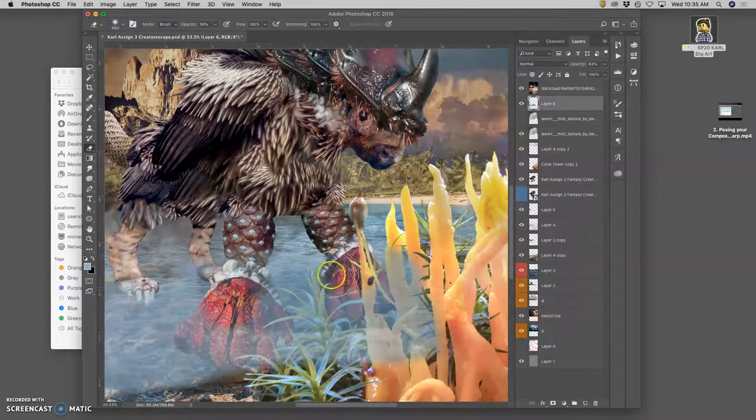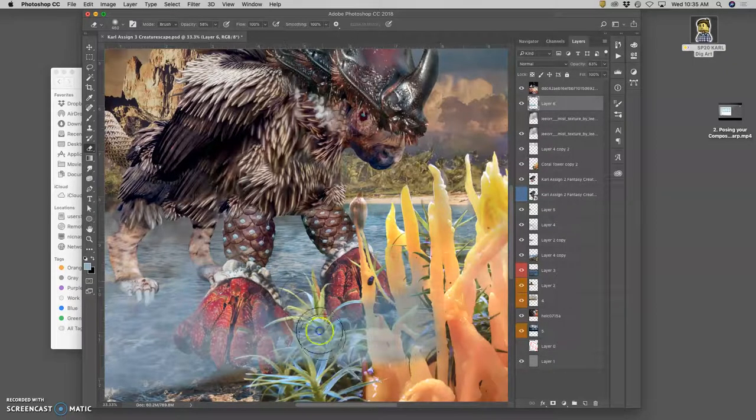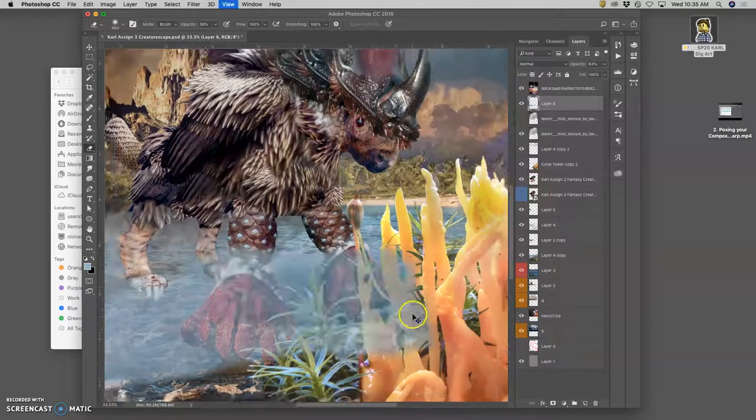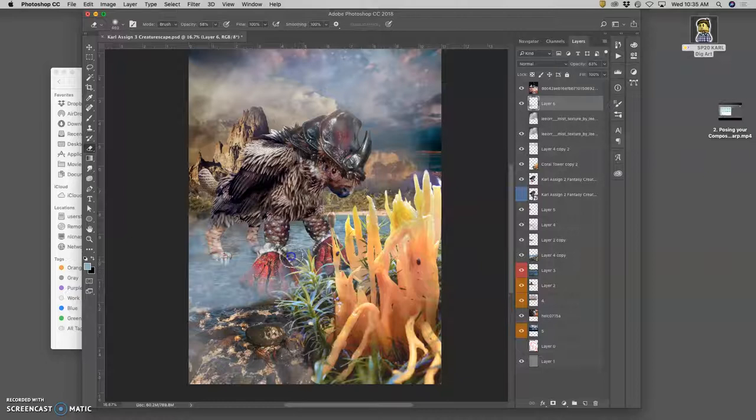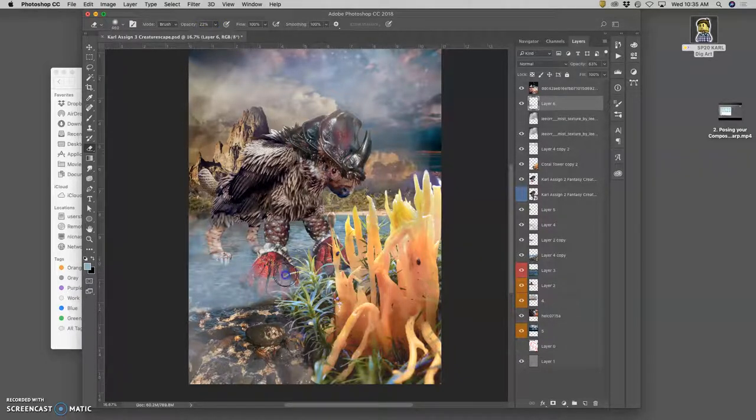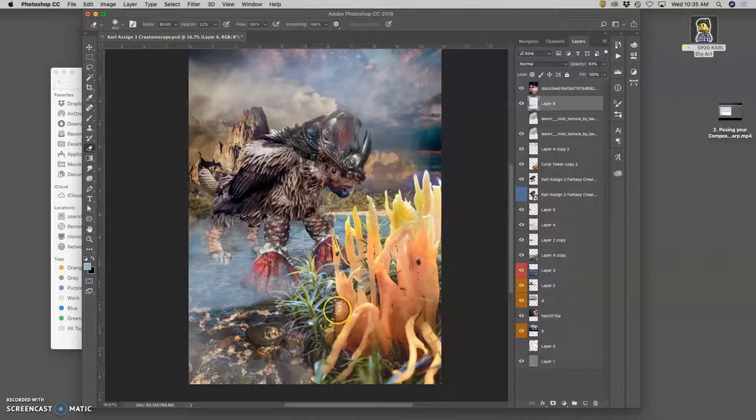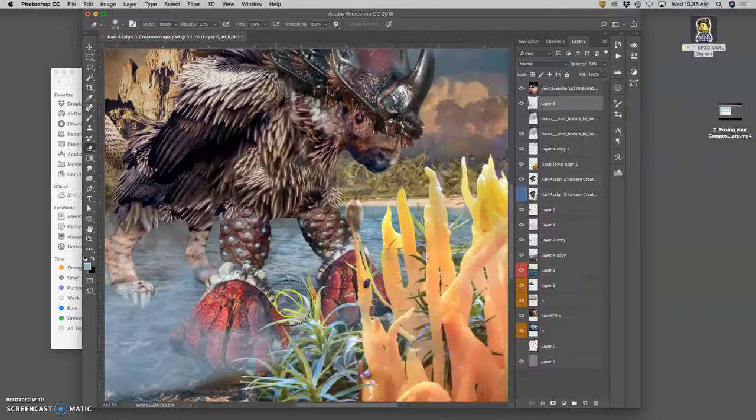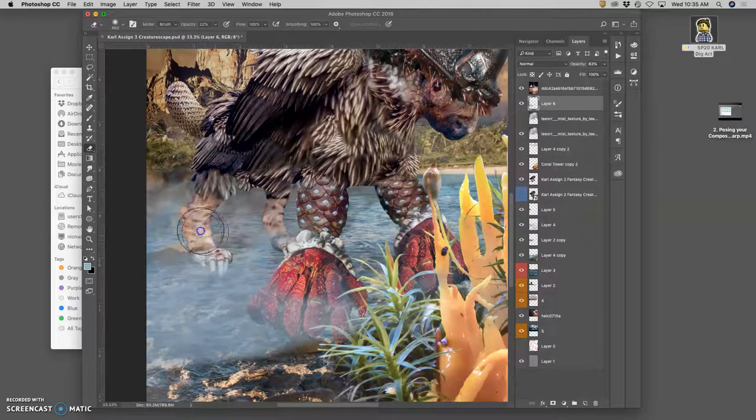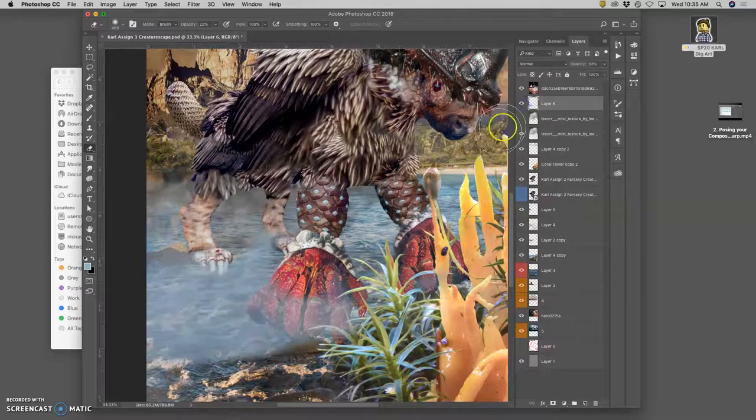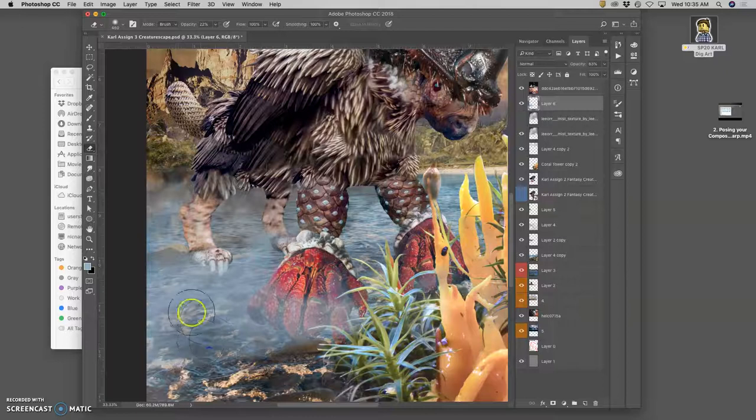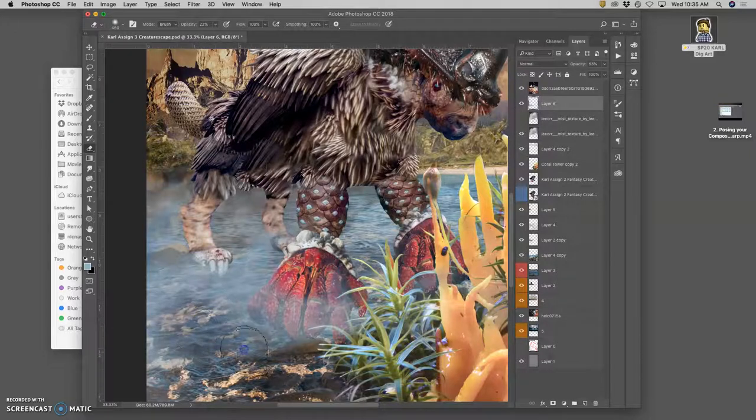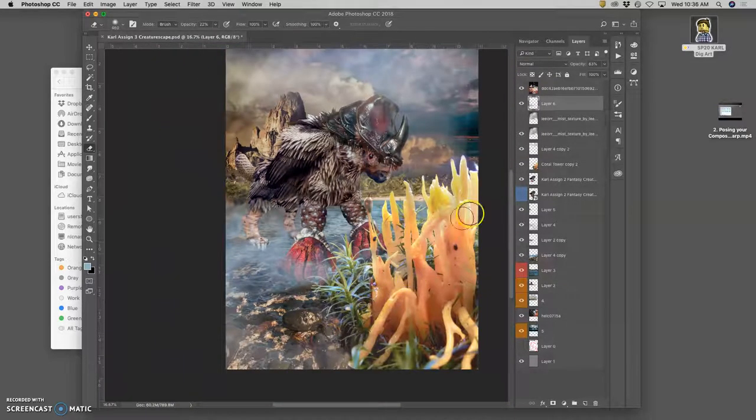And now I want to make a distinction between what's in the water and what's out of the water. Up here is all out of the water. And then the tips of the hands are sinking into it. Okay, that's a little too strong. And you can always decrease your opacity.